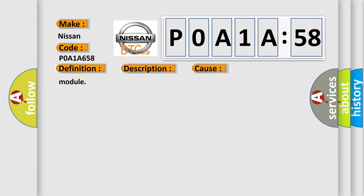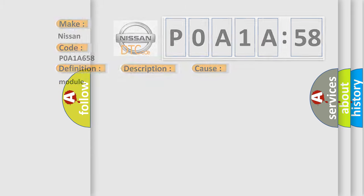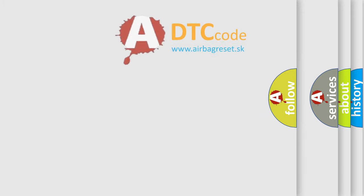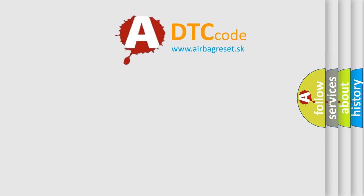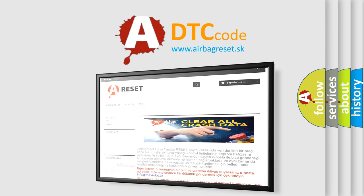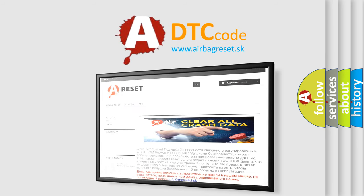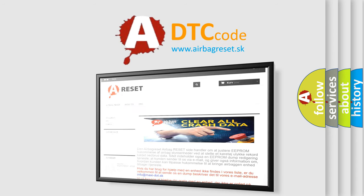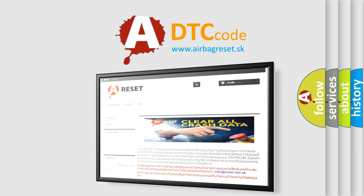Module. The airbag reset website aims to provide information in 52 languages. Thank you for your attention and stay tuned for the next video.